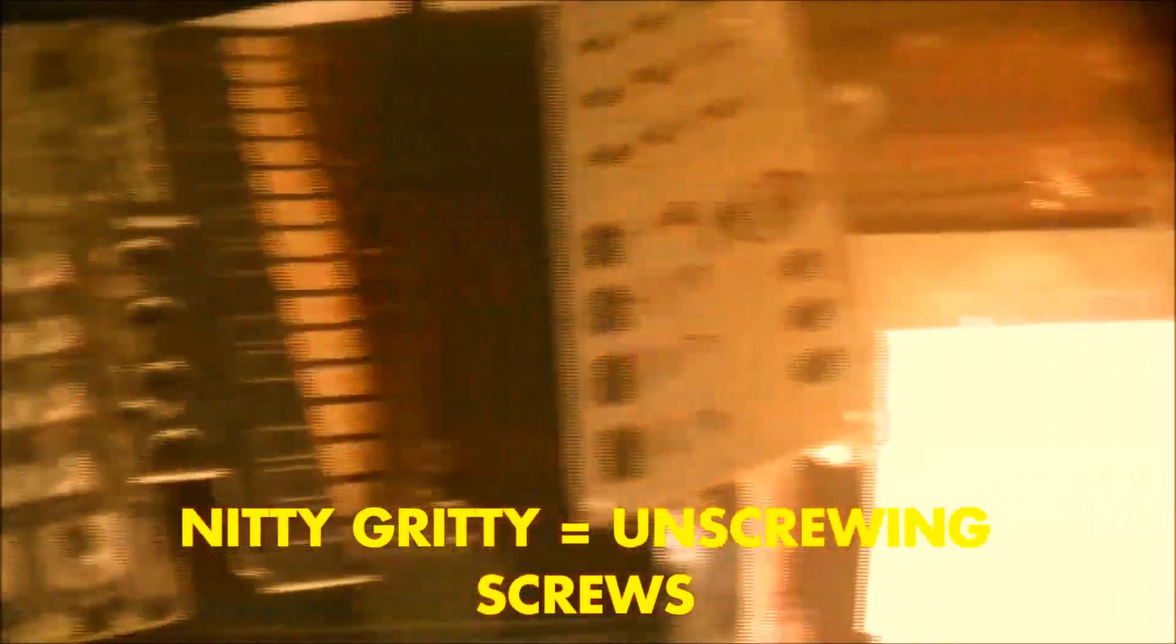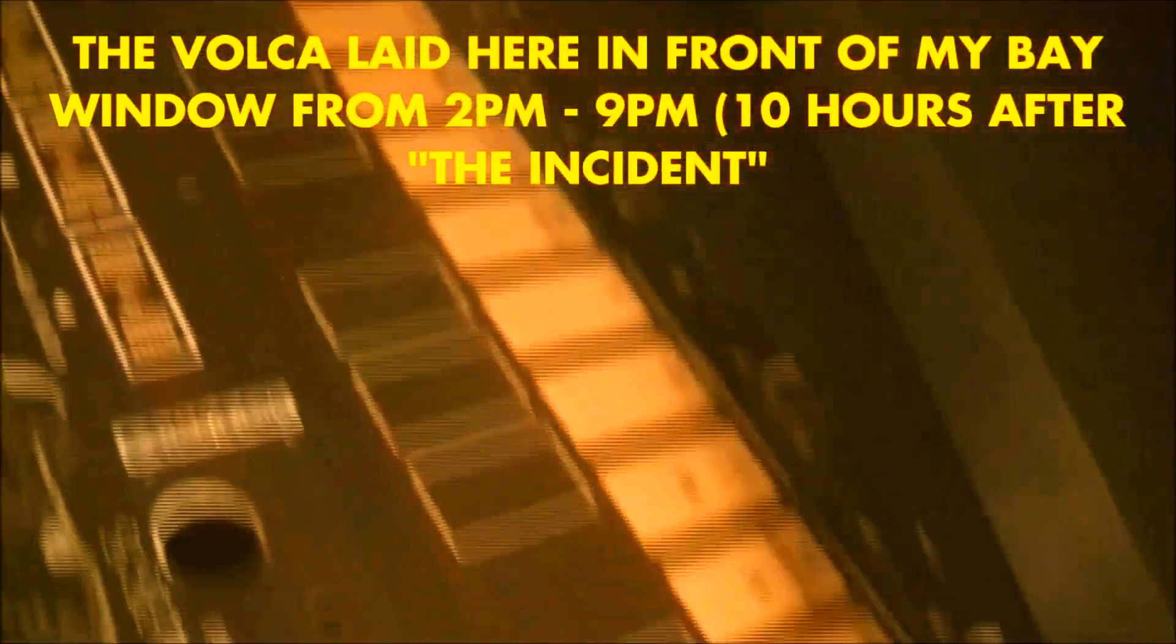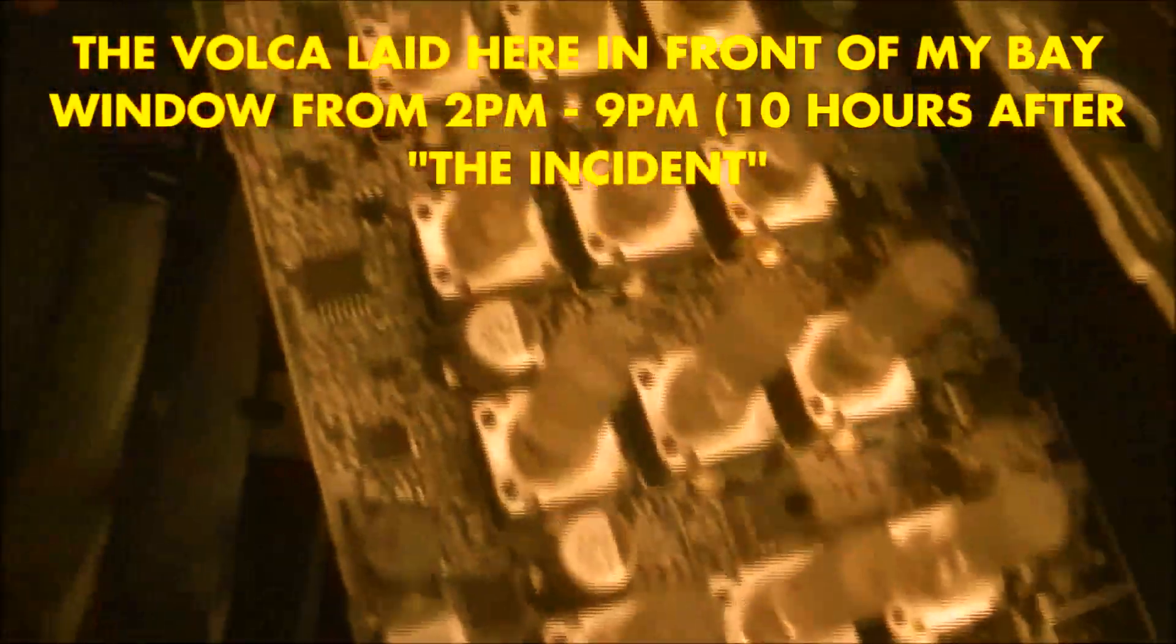My camera died while I was doing some of the nitty gritty, but this is what the Volca Keys looks like separated.